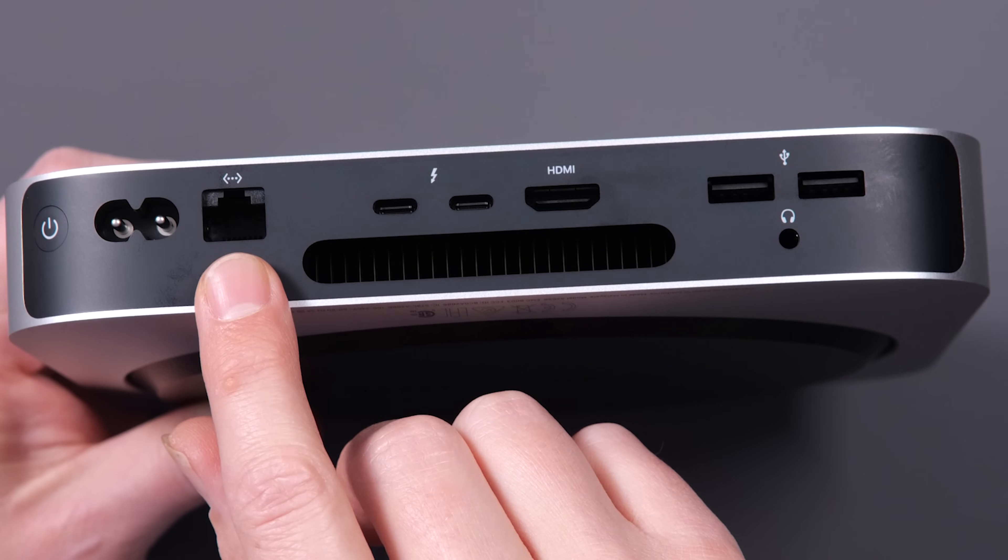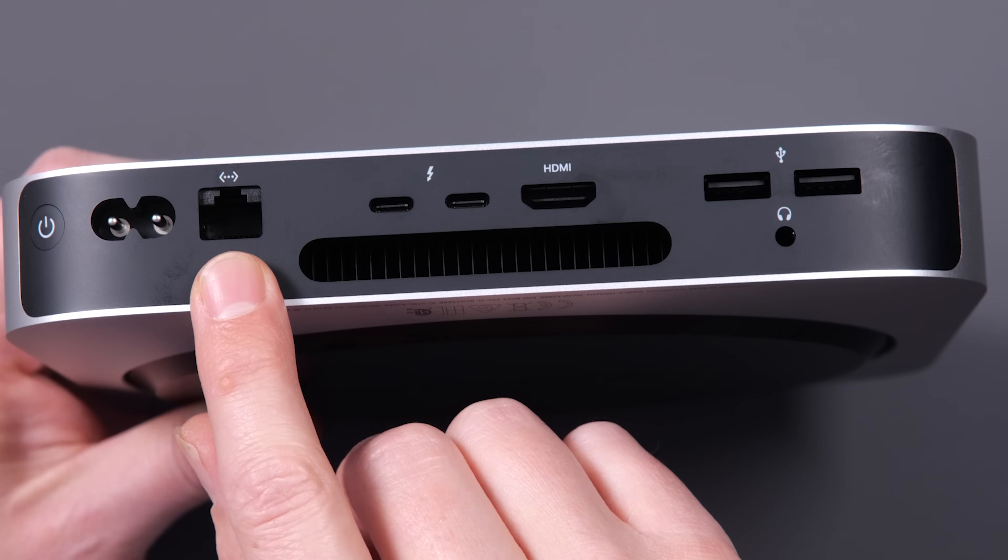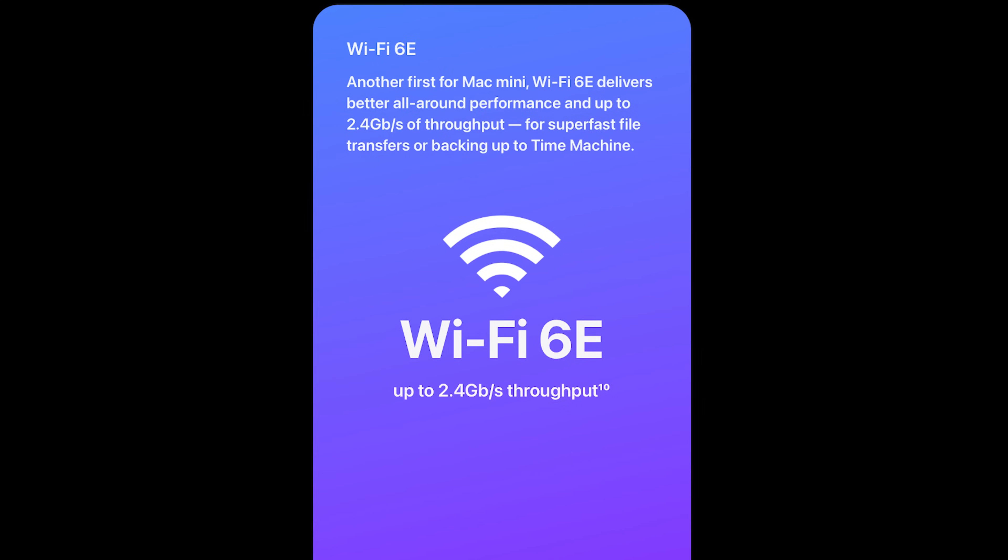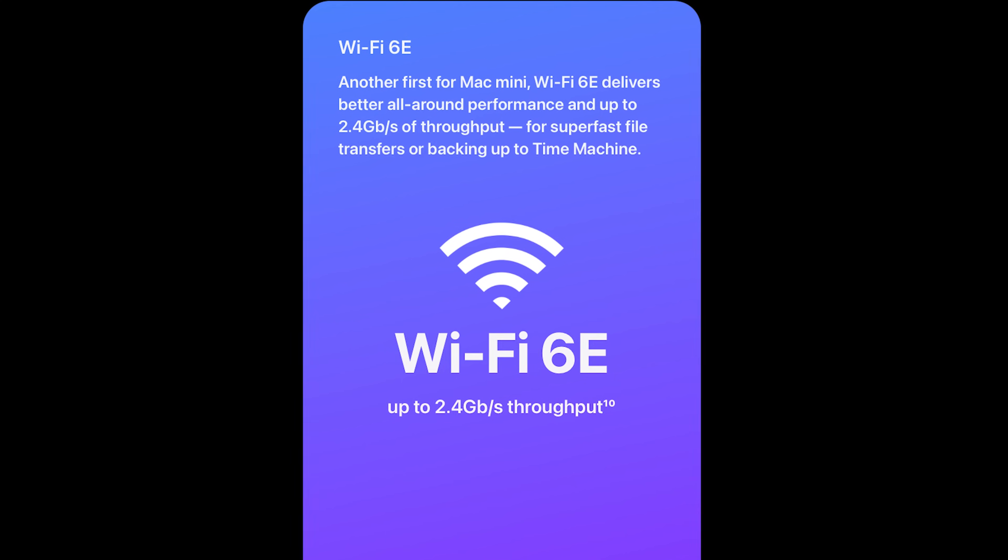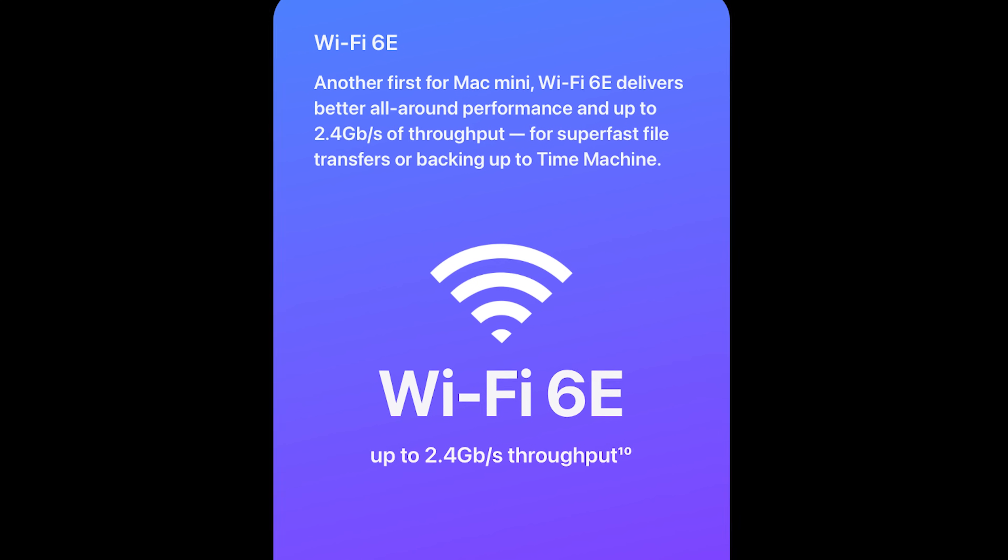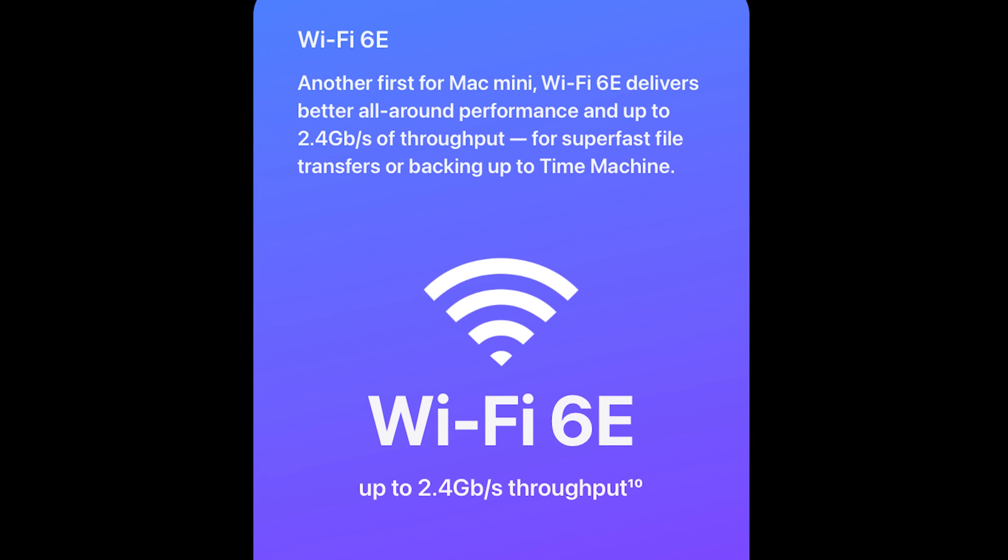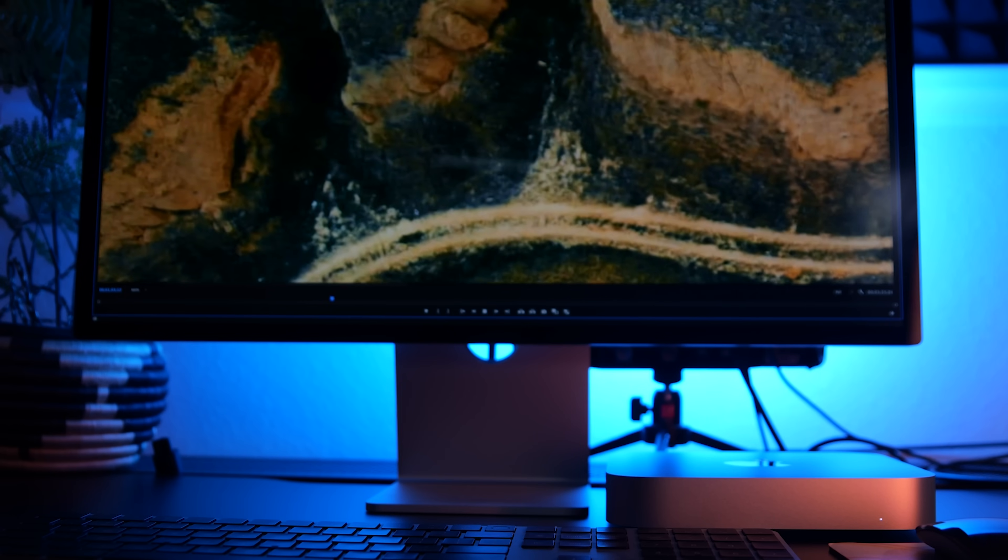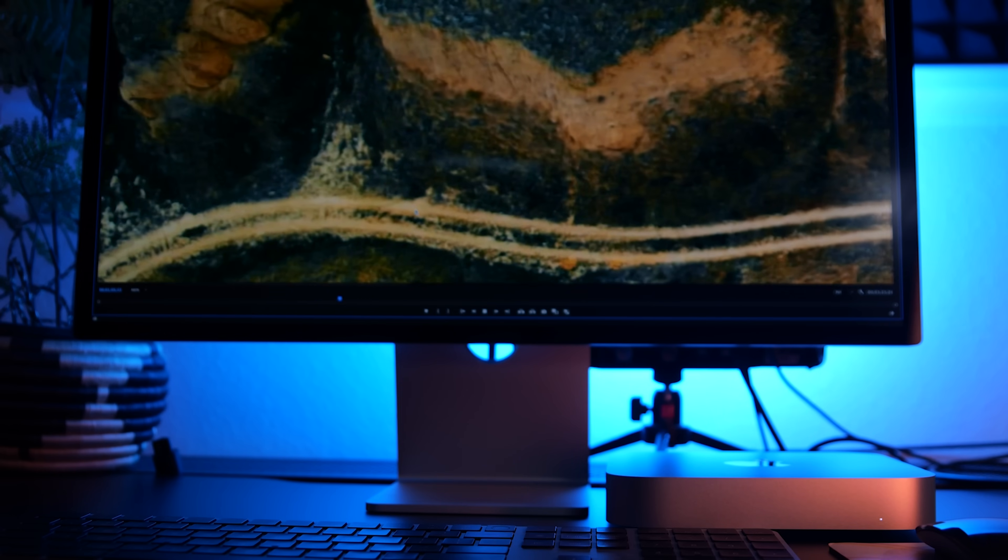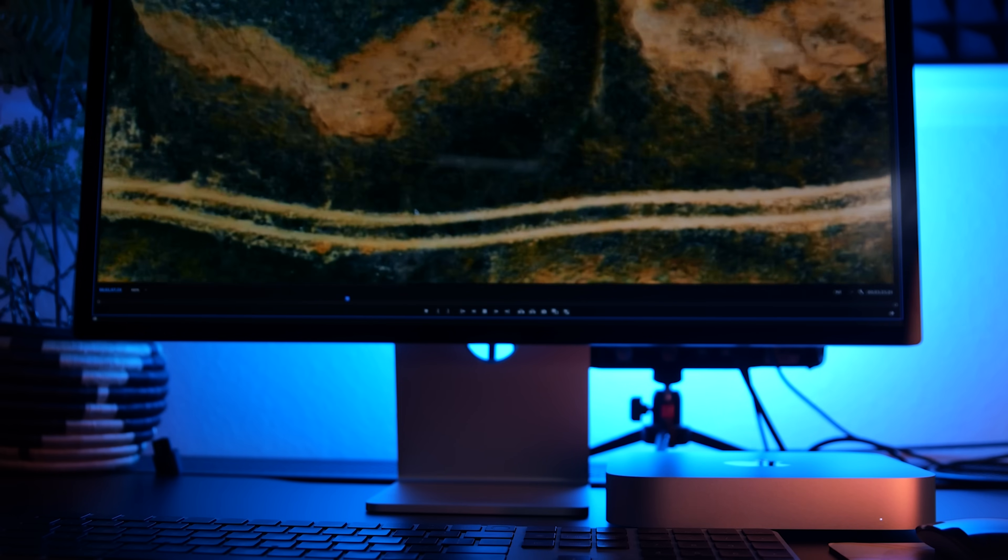There's a gigabit ethernet port, and these are also equipped with the new Wi-Fi 6E, if you have a Wi-Fi 6E compatible router. So if you are all set, you are going to get some amazing internet speeds out of this thing.